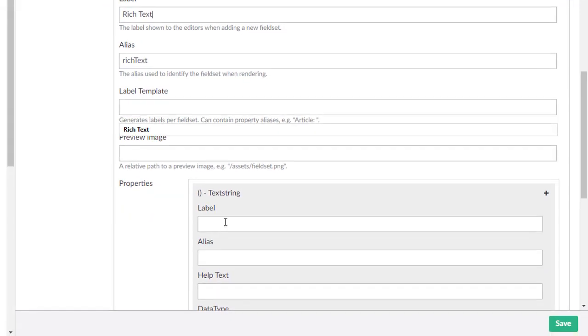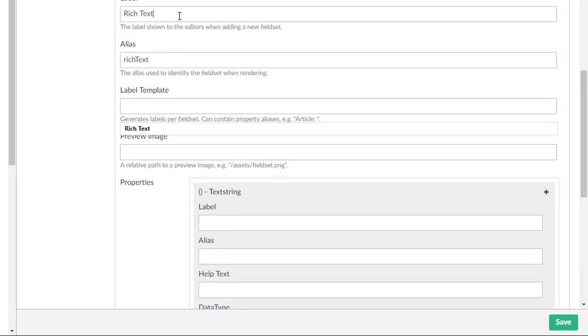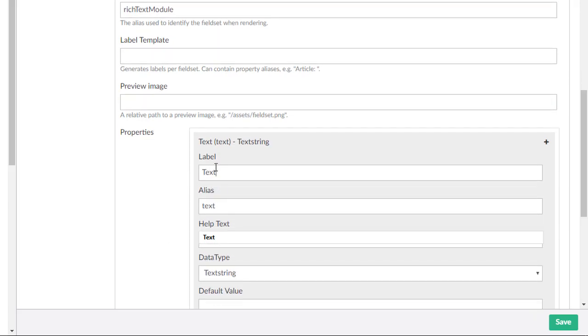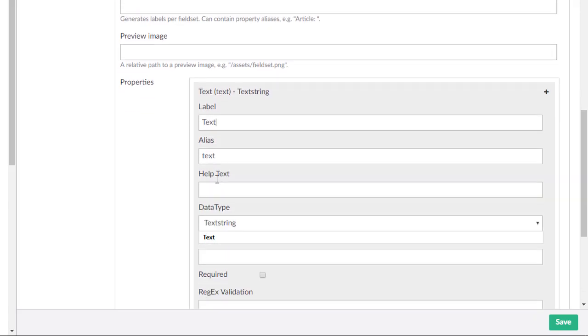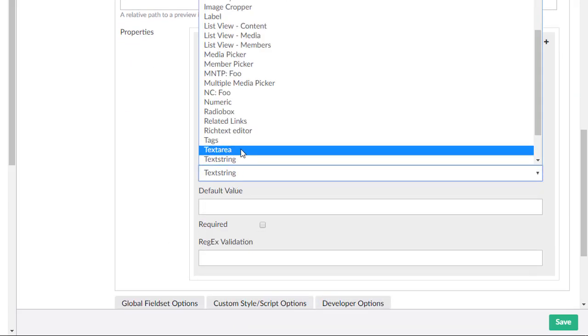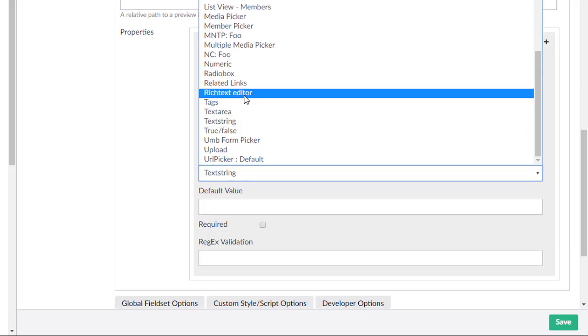Let's call this rich text for the moment. You'll automatically get an alias. I'll call it module to make it easier. And then we immediately need to add a property here and we're going to add a rich text editor.